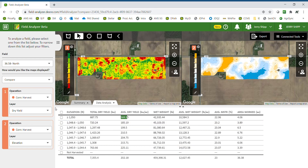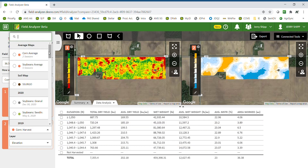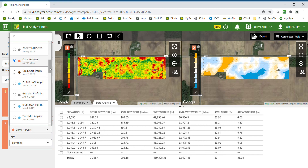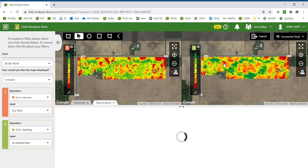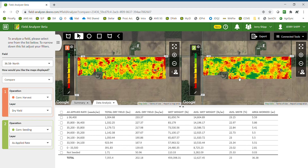You can also pull up a planting prescription and compare relative to that. I can pull up the corn seeding operation and look at the as-applied rates. This field was planted to a prescription — where we planted our highest rates, we had a 233 average yield. As seeding rates went down, yield went down as well, which is what we expected. Knowing the variability in the field helps us be more efficient by putting more seed where we have higher yield potential.